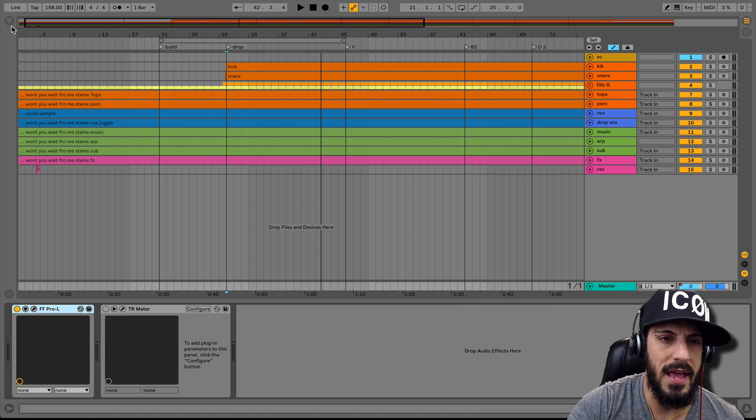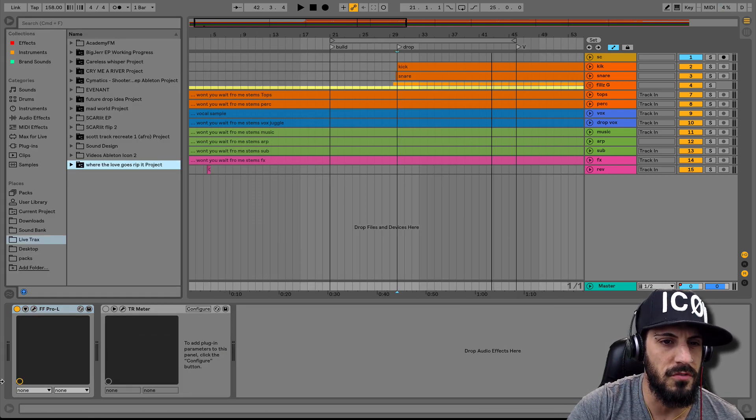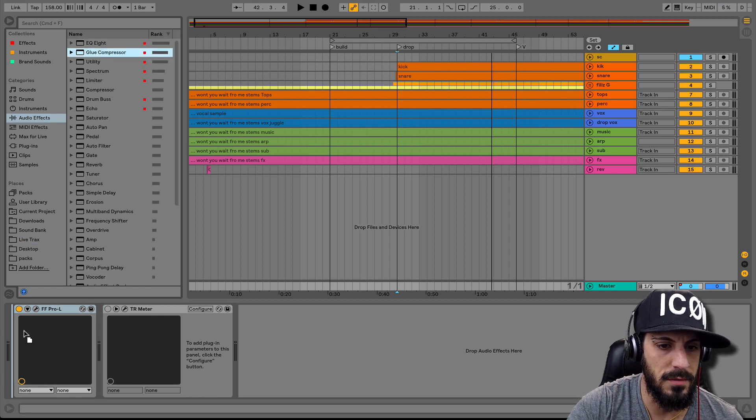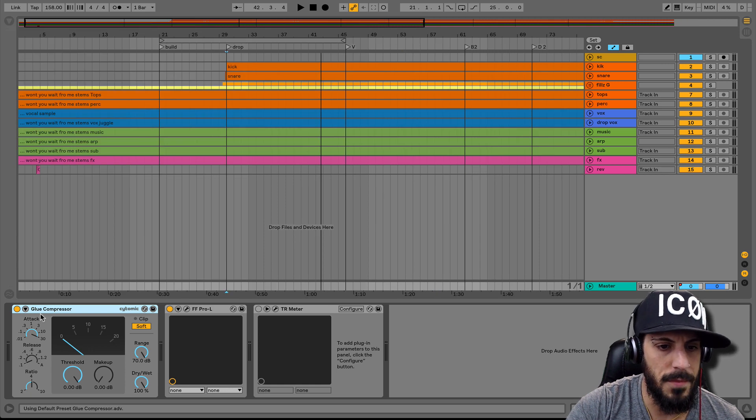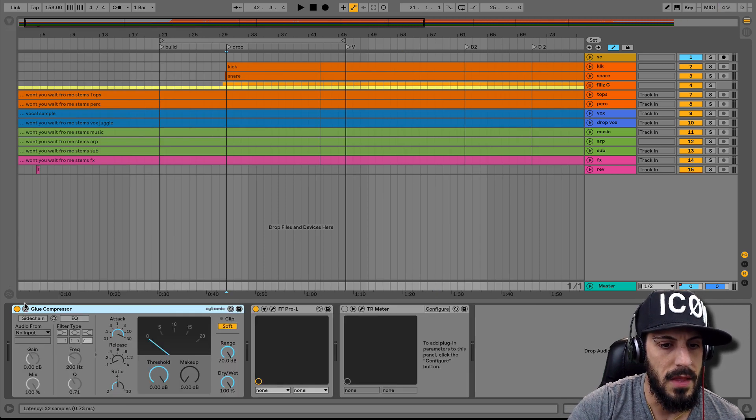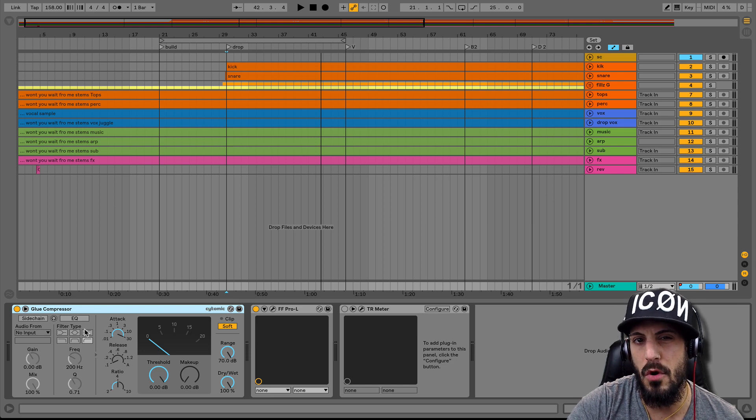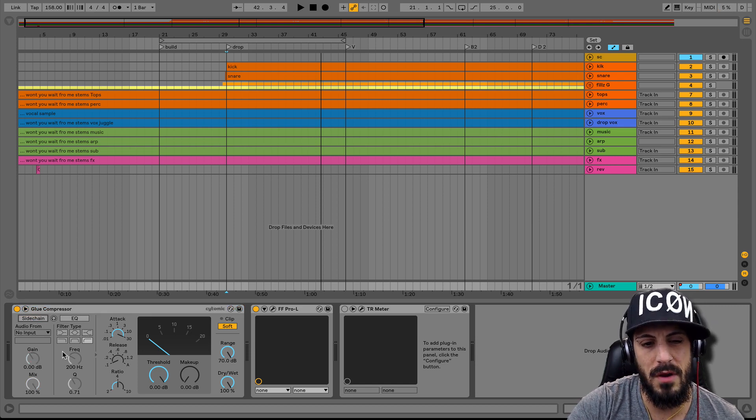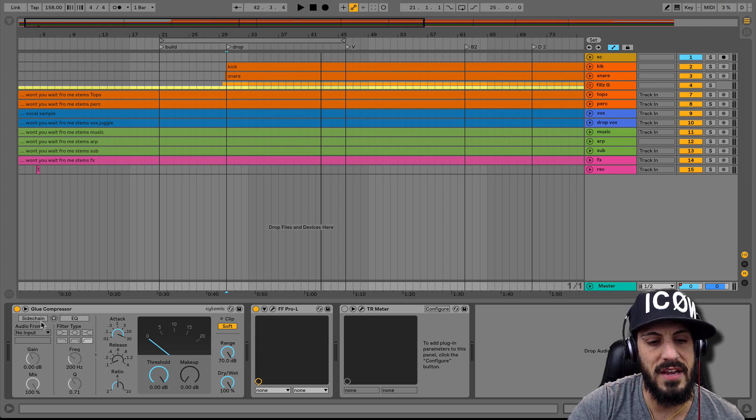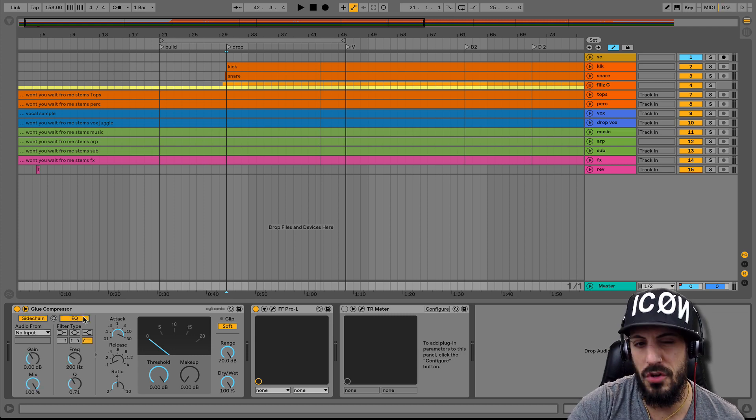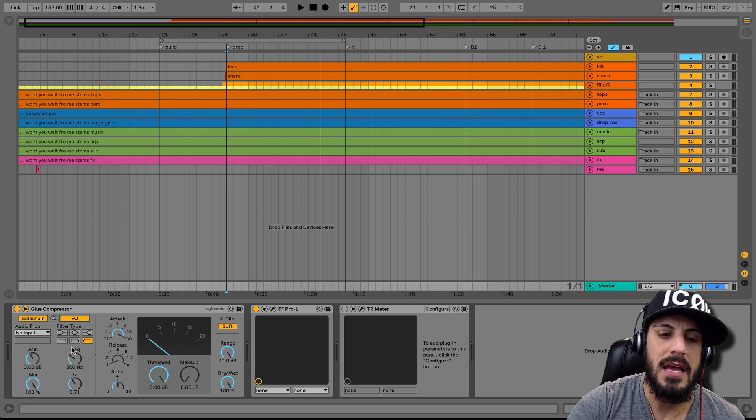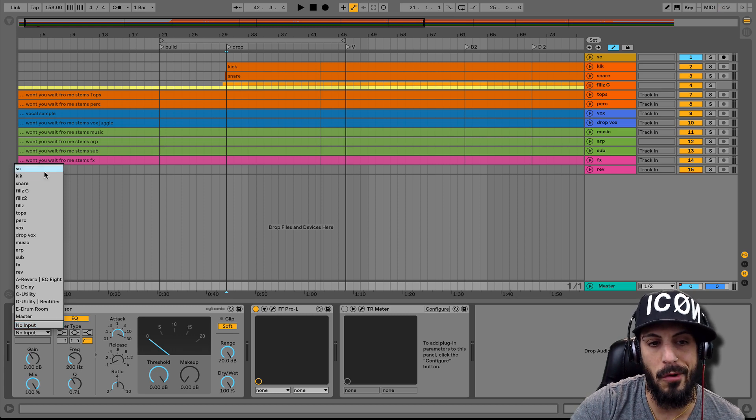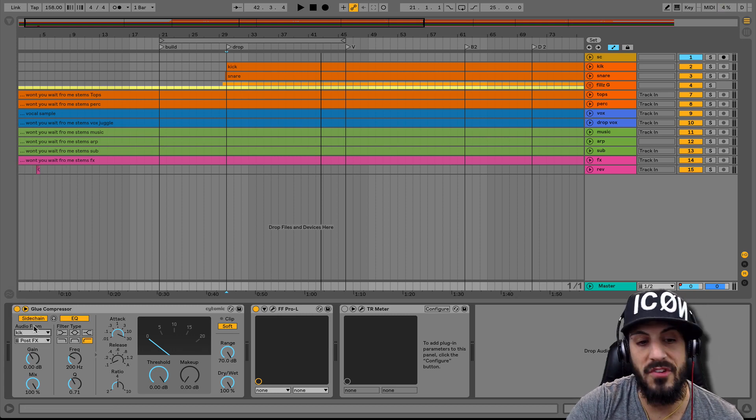So I'm going to turn this on. In fact, you know what, let's just delete this and build this from the ground up so there's no confusion. Okay, go ahead here, grab myself a glue compressor and here we go. So I'm going to open up this arrow and this is usually the sidechain mode, but we're not going to use sidechain. We're going to use this EQ.